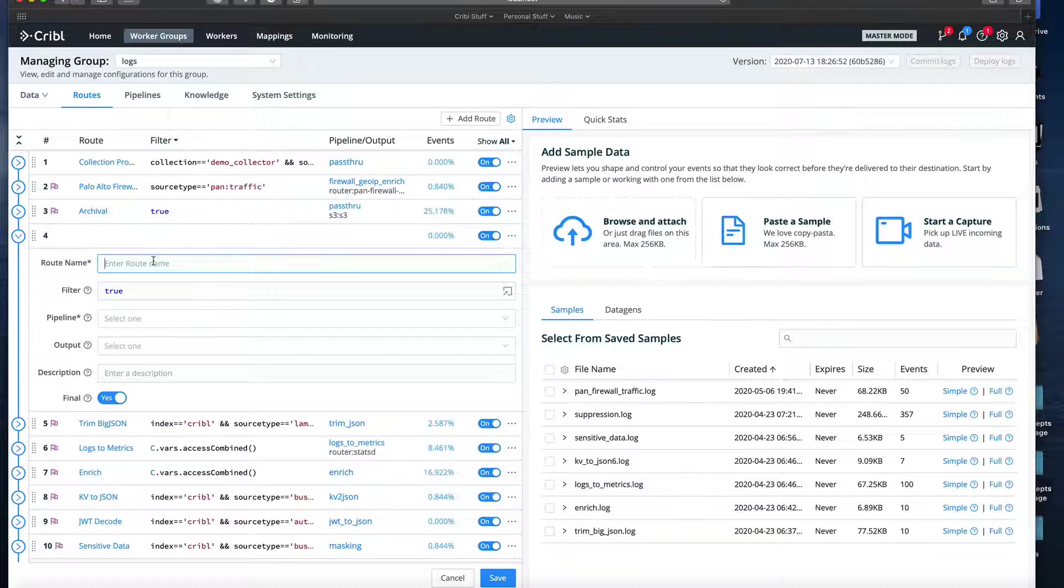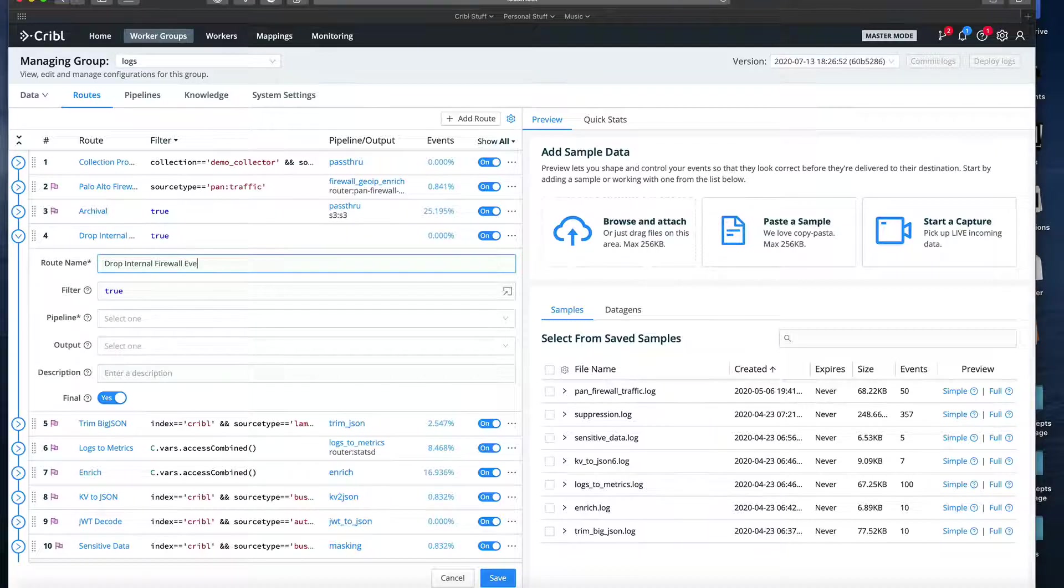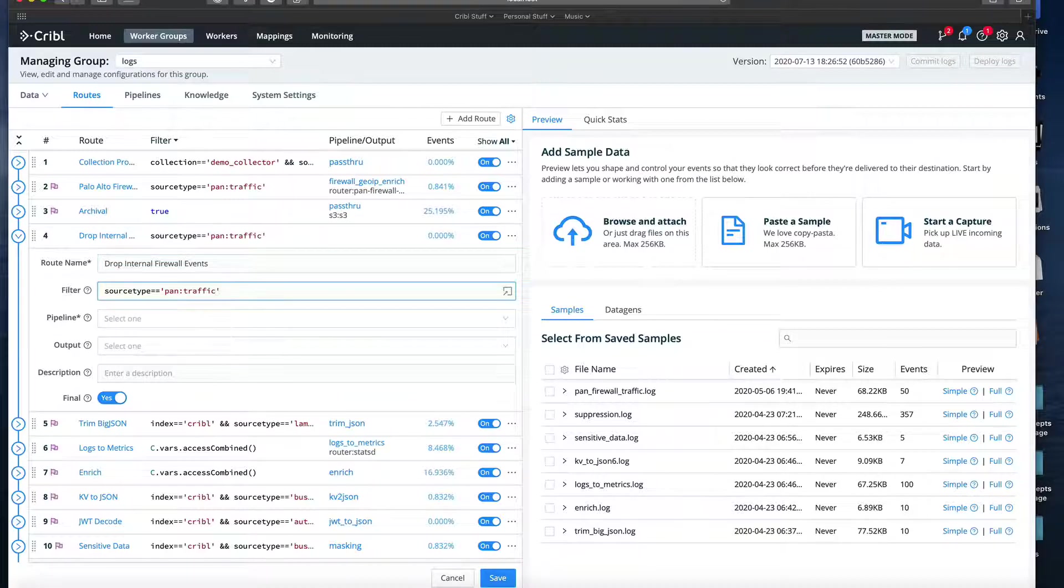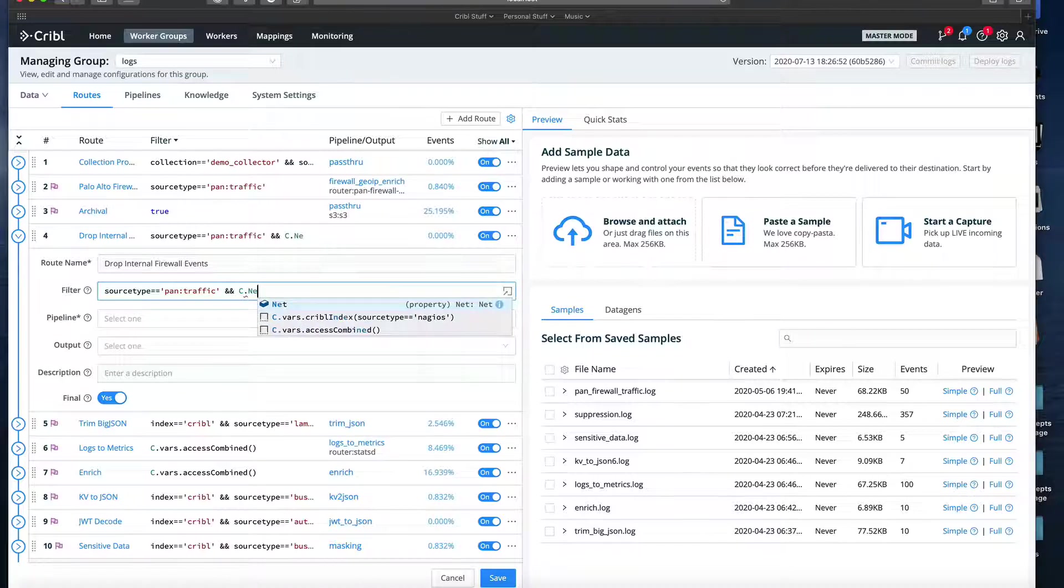We start out by specifying a Route ID. This is a unique ID that should be descriptive. Then, a filter expression. We'll craft an expression that filters for only events with the source type of pan traffic that originated on an internal network.